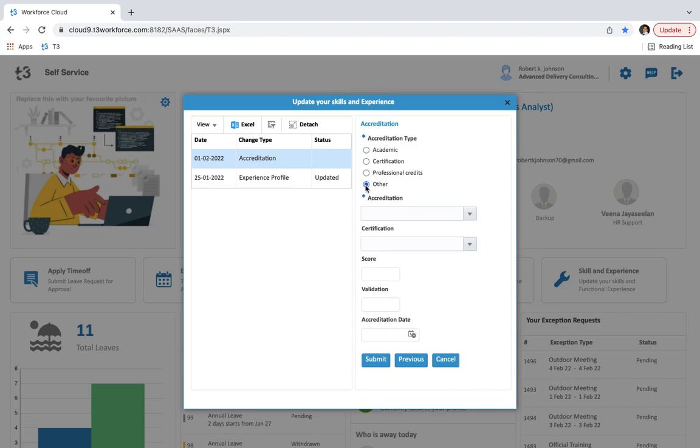And then we have to select accreditation from the list. And then we can also select certification. Then we can put score, validation and accreditation date. You can save the record by pressing the submit button. But now I am cancelling it.